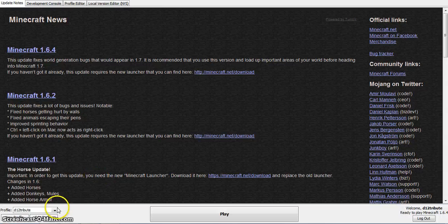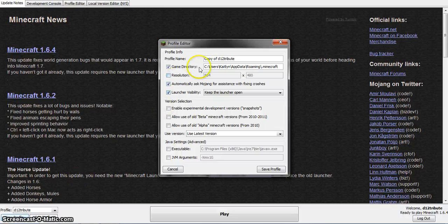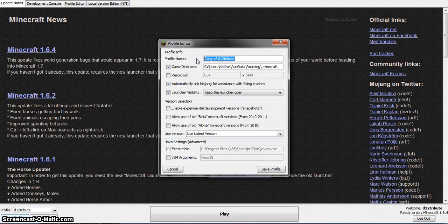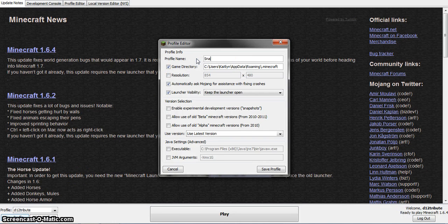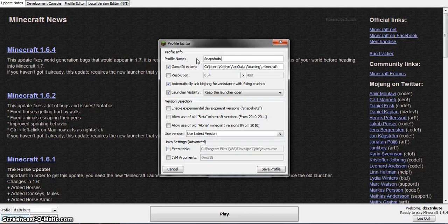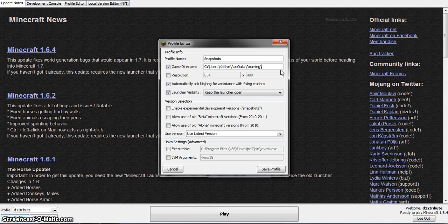So to start out, you have this place right here. You're going to go to New Profile, name it something like Snapshots, and change this part to Snapshots.